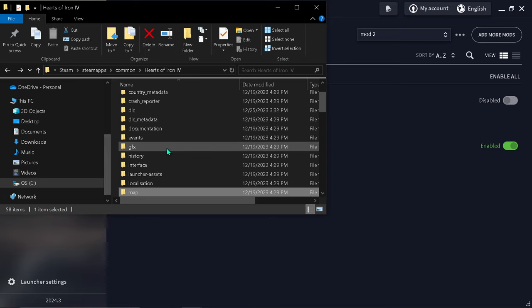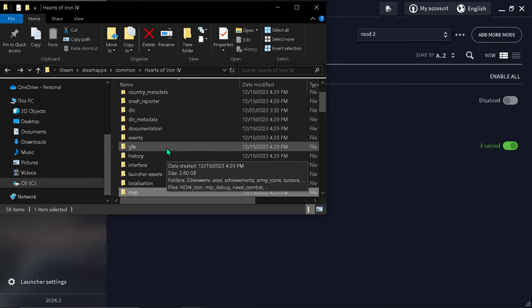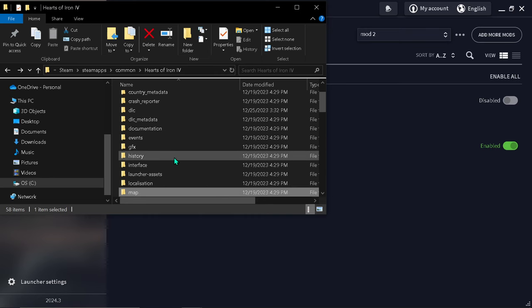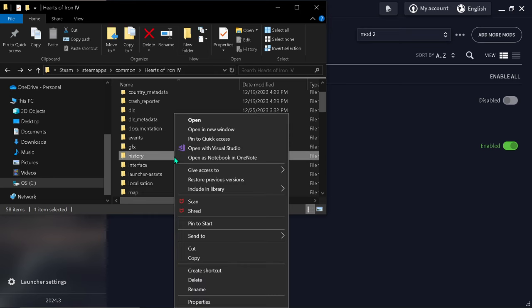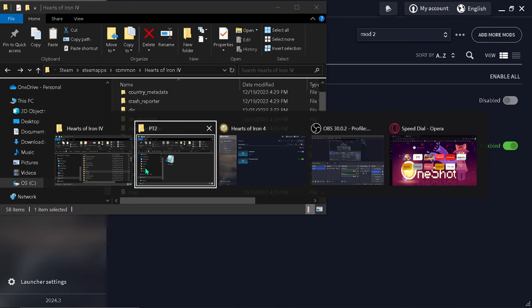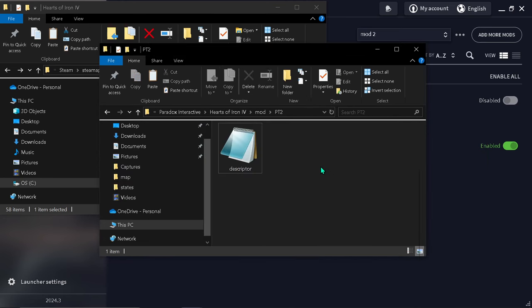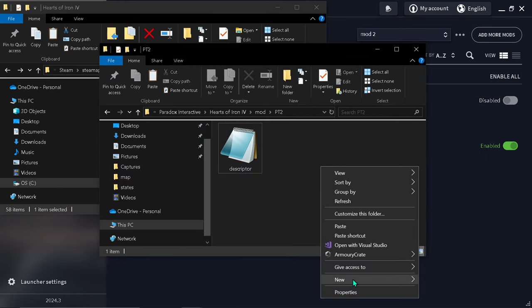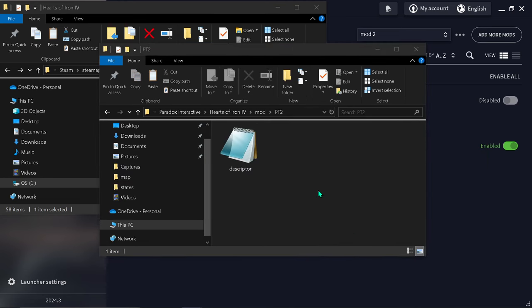It's going to be in HOI4 Steam files. Copy history and paste that into your mod. Paste.